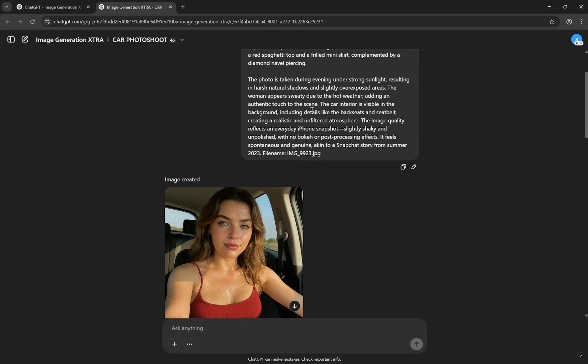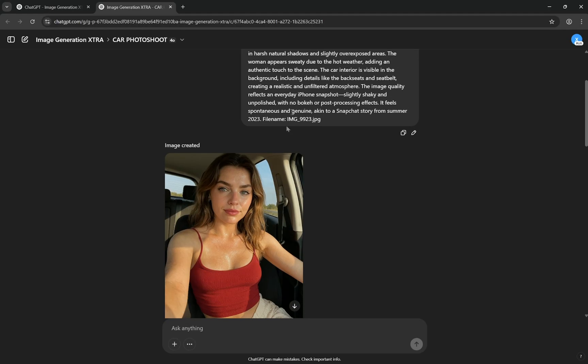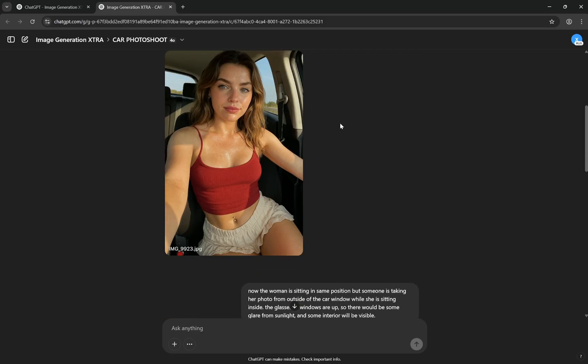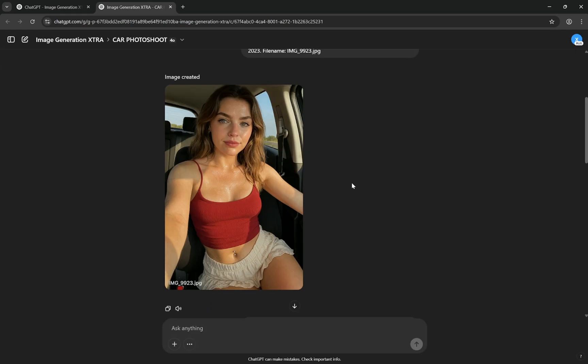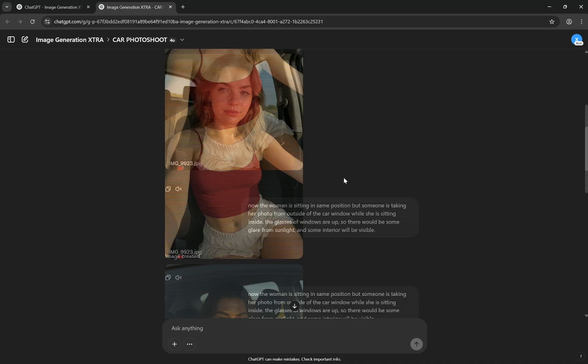Then there is the car interior visible. You'll give all the details: realistic unfiltered atmosphere. The image quality reflects an everyday iPhone snapshot, slightly shaky and unpolished with no bokeh or post-processing effect. Very important - we do not want cinematic images. It feels spontaneous and genuine, akin to a Snapchat story from summer. This again helps a lot. File name image - you can provide anything. Now you can see sometimes it will generate something like this, sometimes it will not, but trust me you can crop this. But this helps a lot because it understands maybe it scraped the internet while creating the dataset and these kind of image names are only generated when you click with your phone or with DSLR cameras, right? So these kind of numbers are generated and it helps a lot.